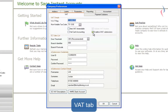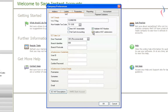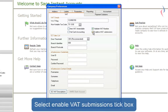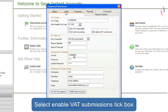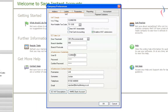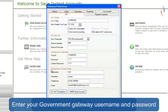In here you need to make sure that the Enable e-VAT Submissions box is ticked. When you tick this, you will then be asked to fill in your e-submission credentials and e-submission contact details. The e-submission credentials are the same ones that you'll use to log on to your HMRC Gateway account.